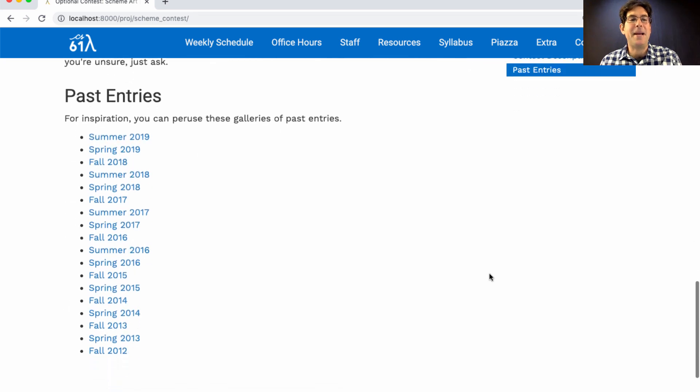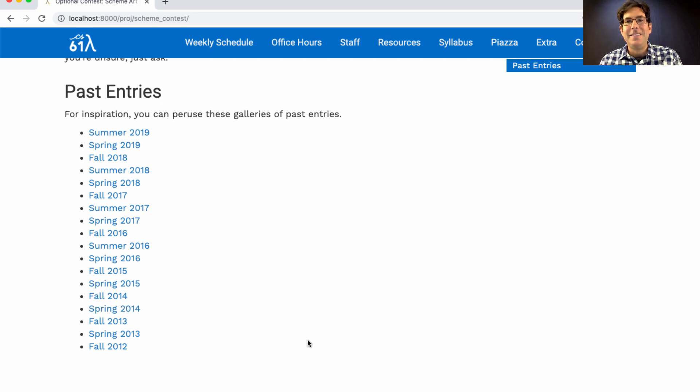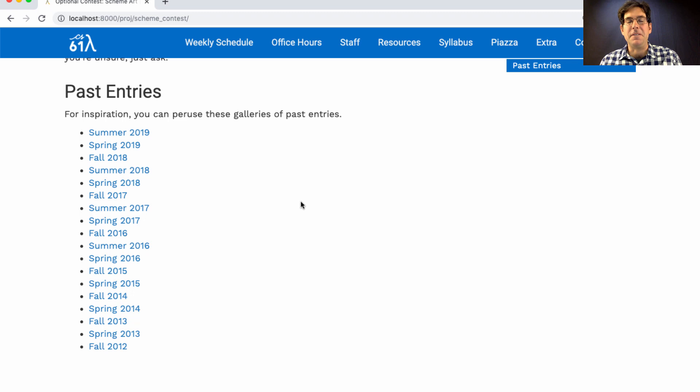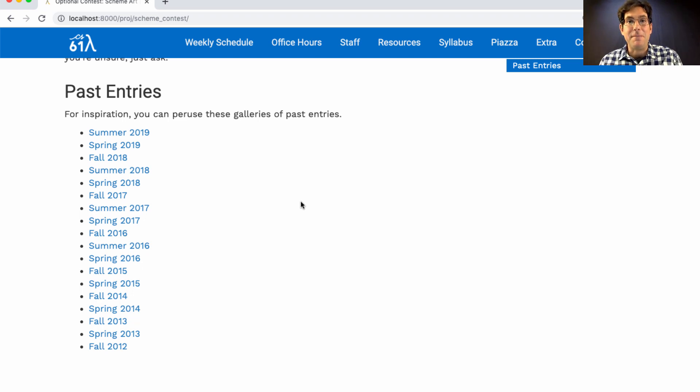If you want to see some past entries, we've been running this art contest for a while. It's one of my favorite parts of this course. And there have been some wonderfully creative entries in the past. Or you could not look at the past entries and just come up with something yourself, which might be an even better path to victory. Good luck.